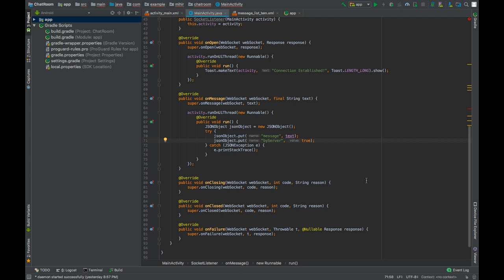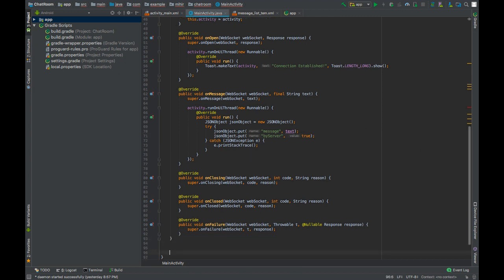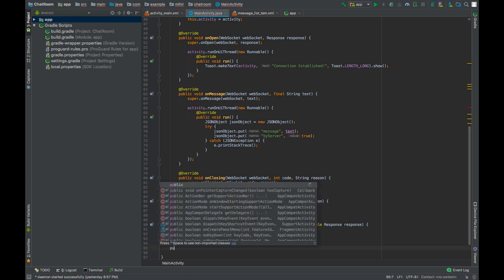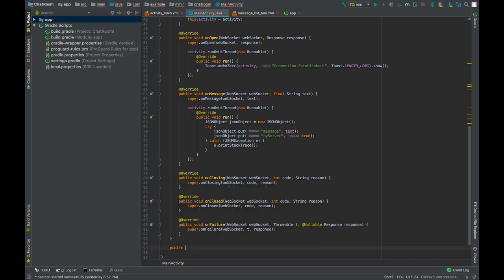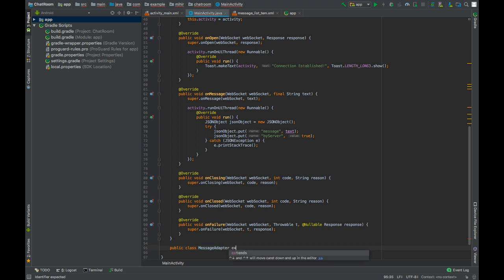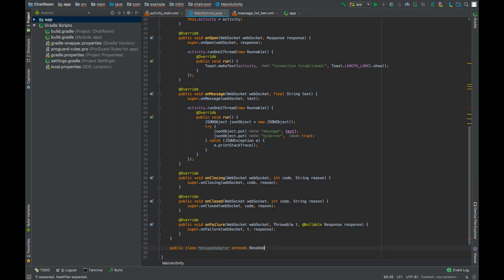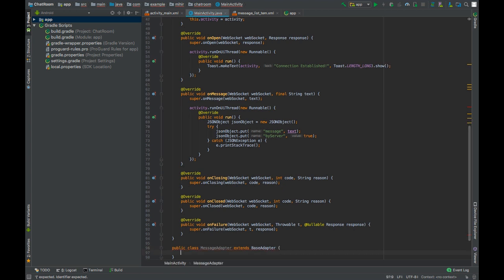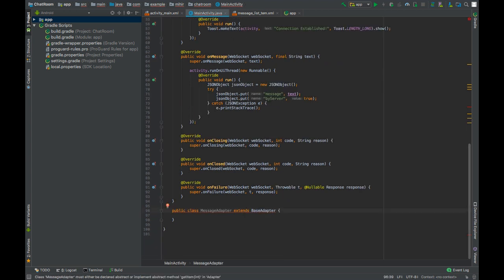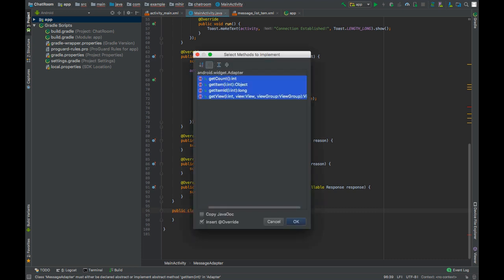Let's have the adapter for our message list. Create class MessageAdapter. This will extend BaseAdapter. Press alt enter to implement the required methods of this base adapter class.